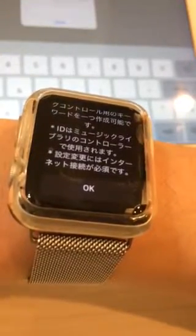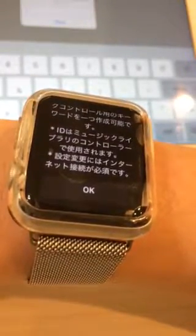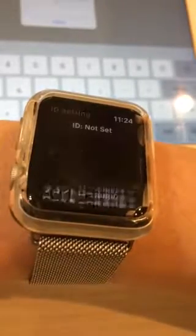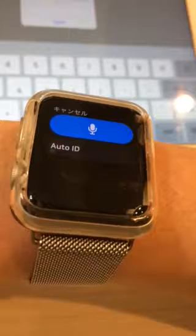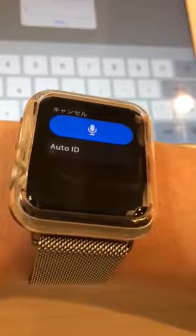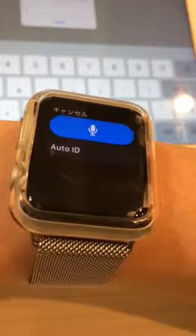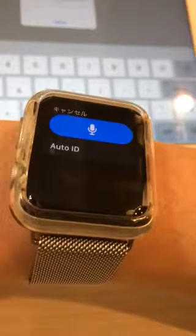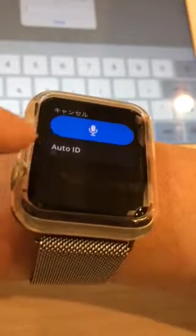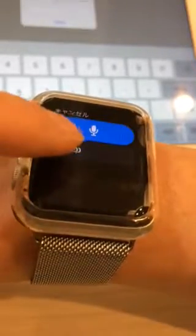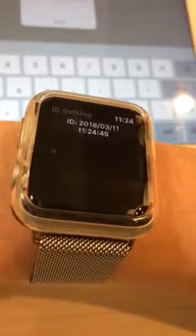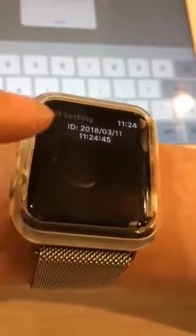First, after you start the app titled Remote Music Controller, you need to create an ID. English or numbers are acceptable for creating the ID. It is easy to create an ID from the Alt ID button at the bottom. If you select this, the current date will be your ID.